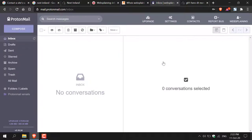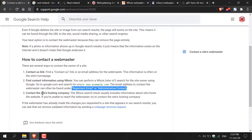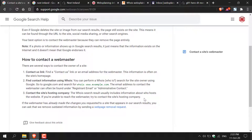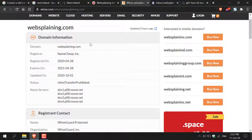Let's take a look at the third option in the 'Contact a Site's Webmaster' guide from Google. The third method is: contact the site's hosting company. The WHOIS search result usually includes information about who hosts the website. If you're unable to reach the webmaster, try to contact the site's hosting company. Going back to our WHOIS search results and scrolling to the top under 'Domain Information,' where it says 'Name Servers' is where you'll find the website's hosting information. Sometimes the registrar and name servers are from the same source, so you only have to email once.